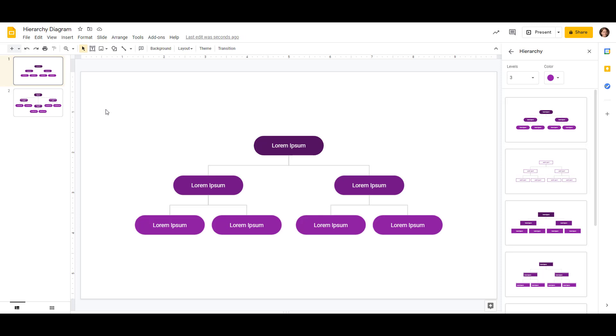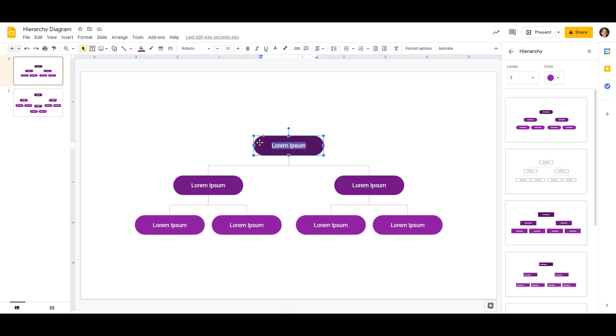We're going to need to add some more boxes to ours. However, this is going to be a really good starting point. So let's fill in the top box here with the headquarters. Business HQ in Chicago.